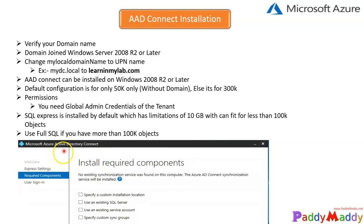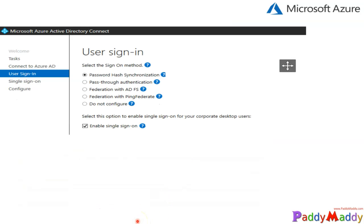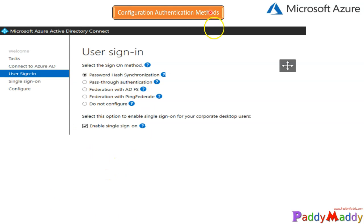During the installation, you would be getting four different authentication or configuration specific component checkboxes. These are the authentication options or user sign-in options you will see. These are the additional options you will be getting.